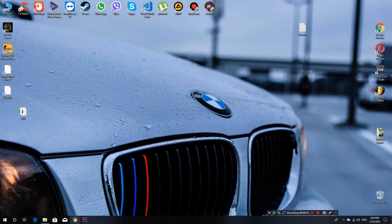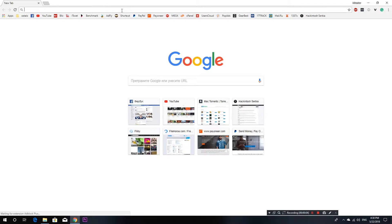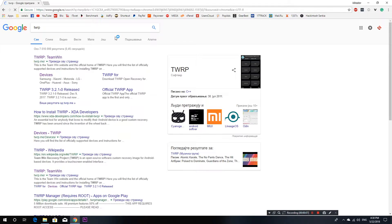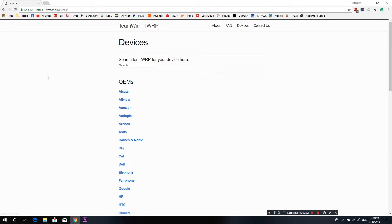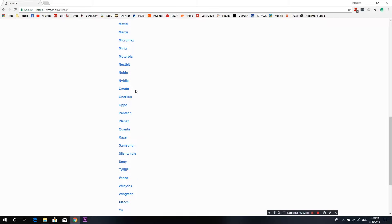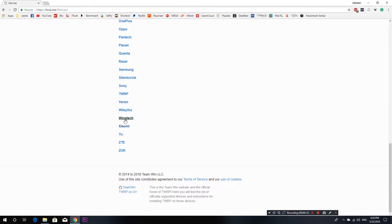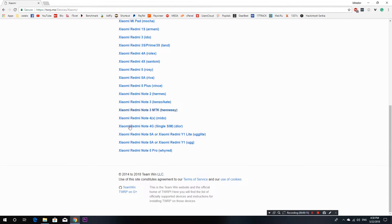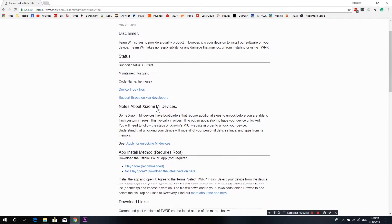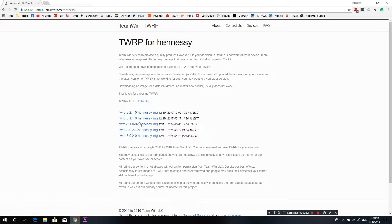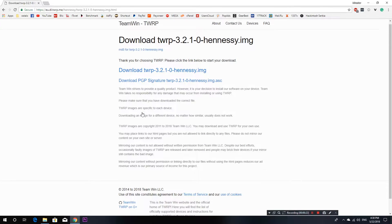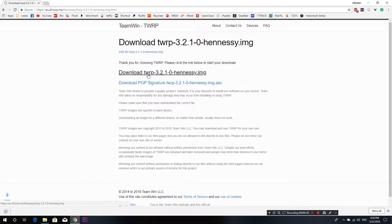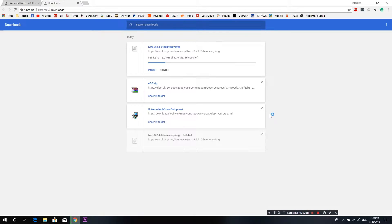Okay, let's get started. First thing you need to do is download TWRP recovery from the official website. Go to the official website, under devices find your model, it's Xiaomi Redmi Note 3 MTK. Scroll down and download 3.2.1.0.img.